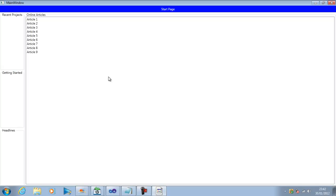So you see using the grid control we can design our layout which is very flexible and in the next video we will see a few more options.